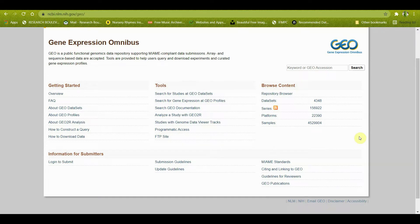Hello everyone! Today we are learning about GEO Database, which stands for Gene Expression Omnibus. This database falls into the category of databases that analyze functional genomics data. It specifically contains microarray data and is a repository which is freely available for anyone to use. This repository has both clinical as well as preclinical data.